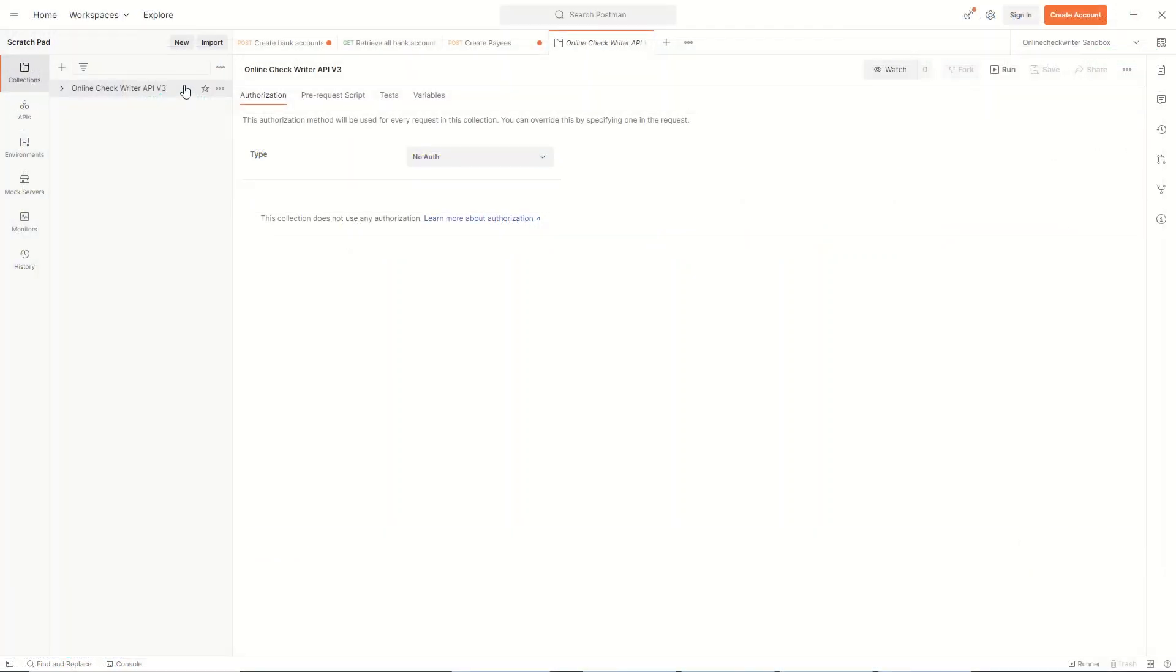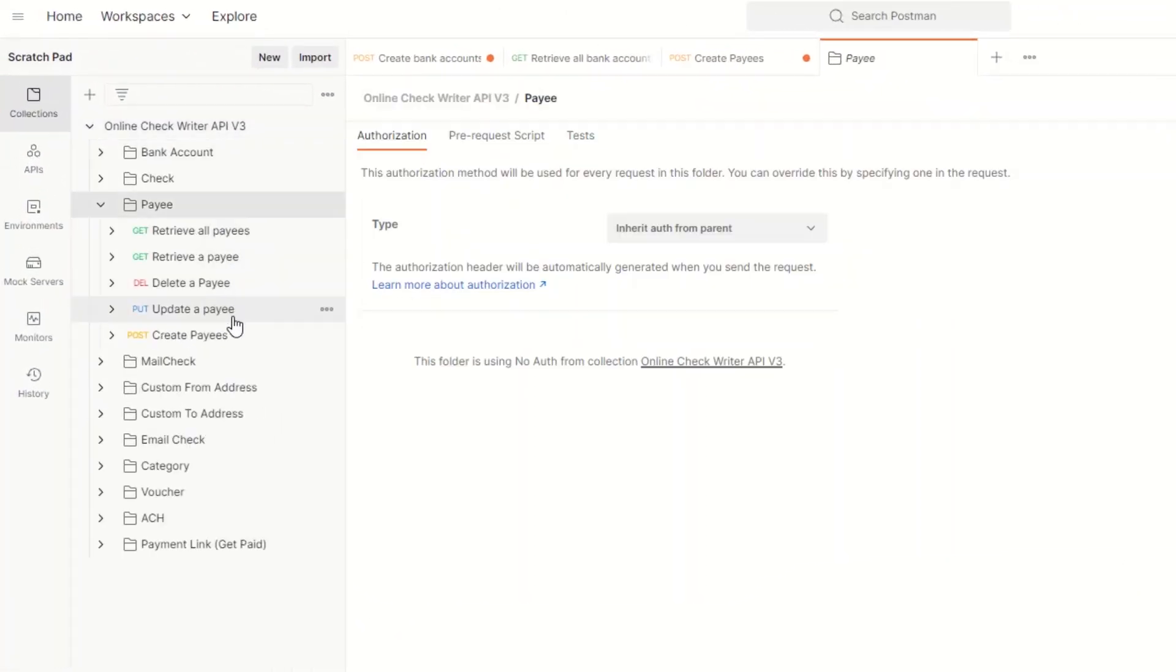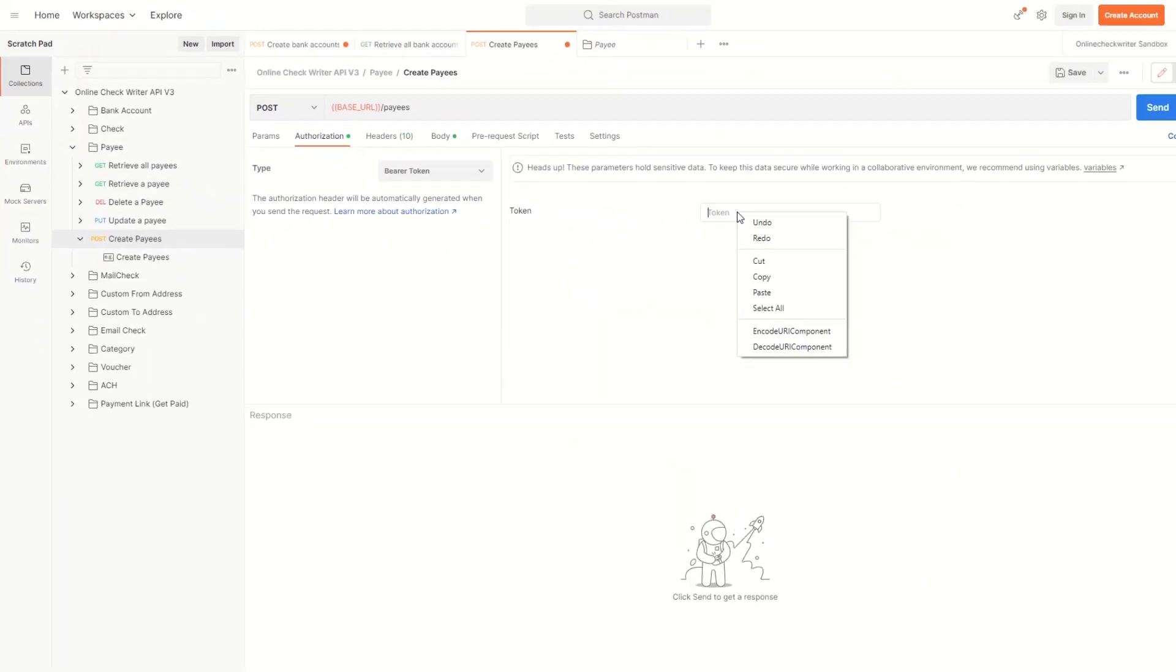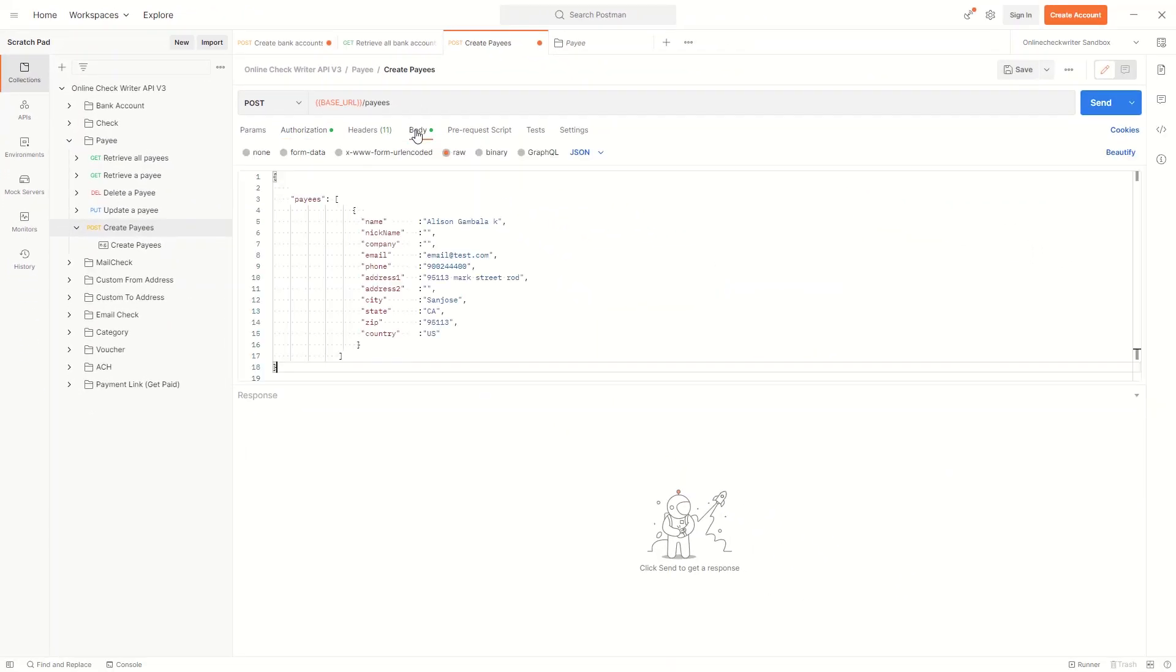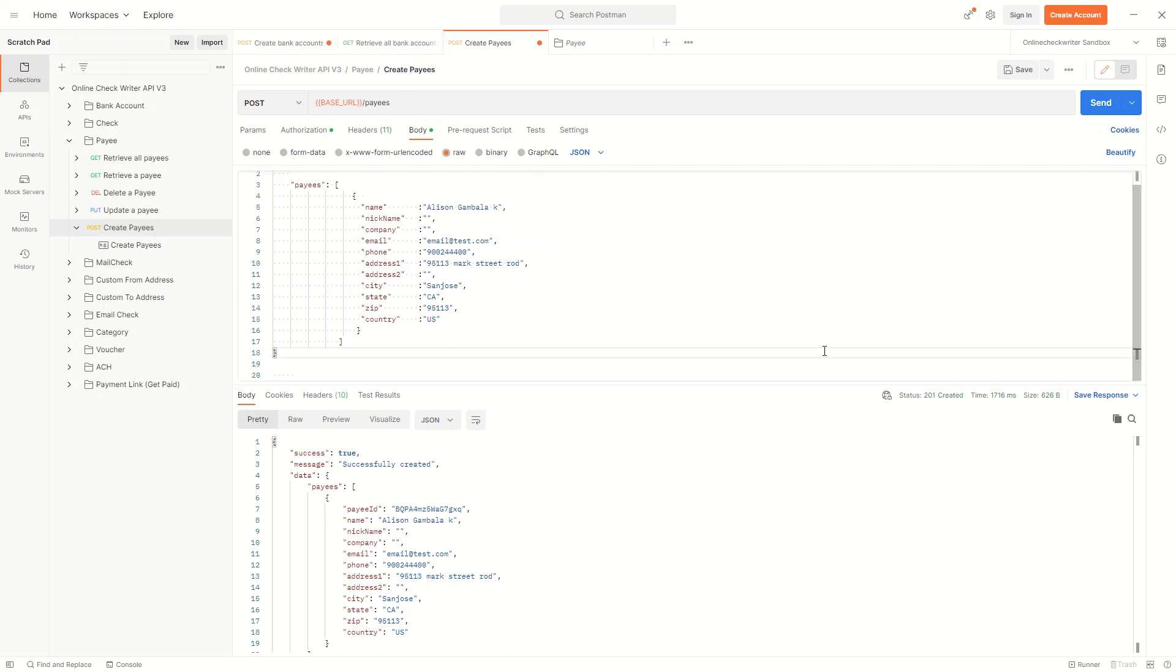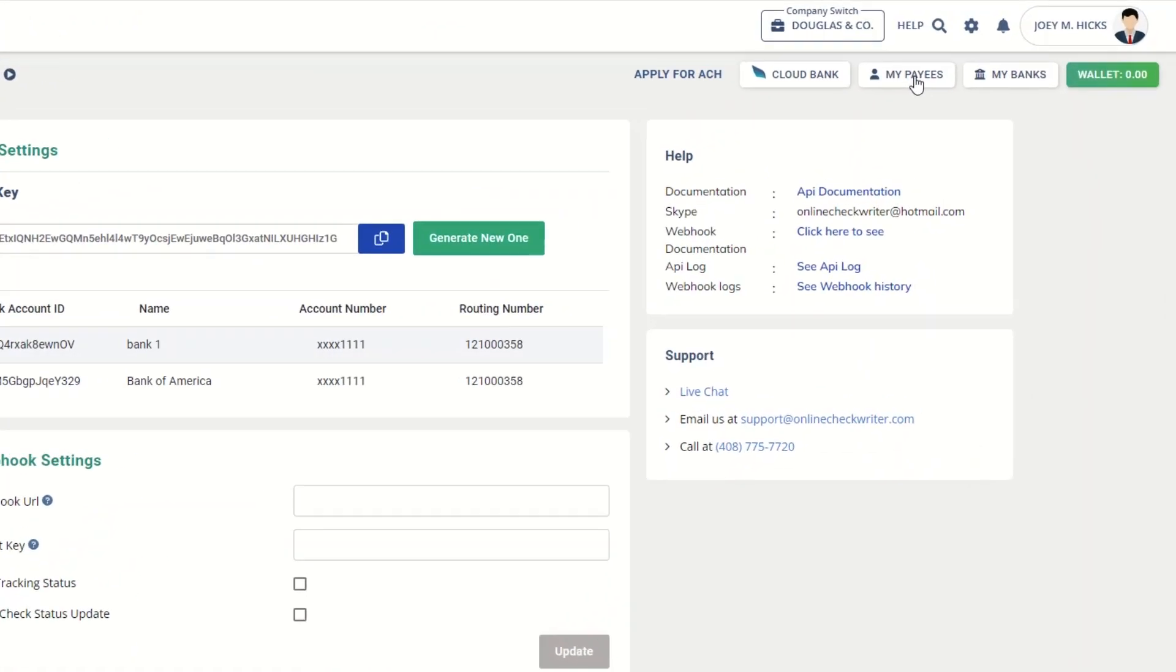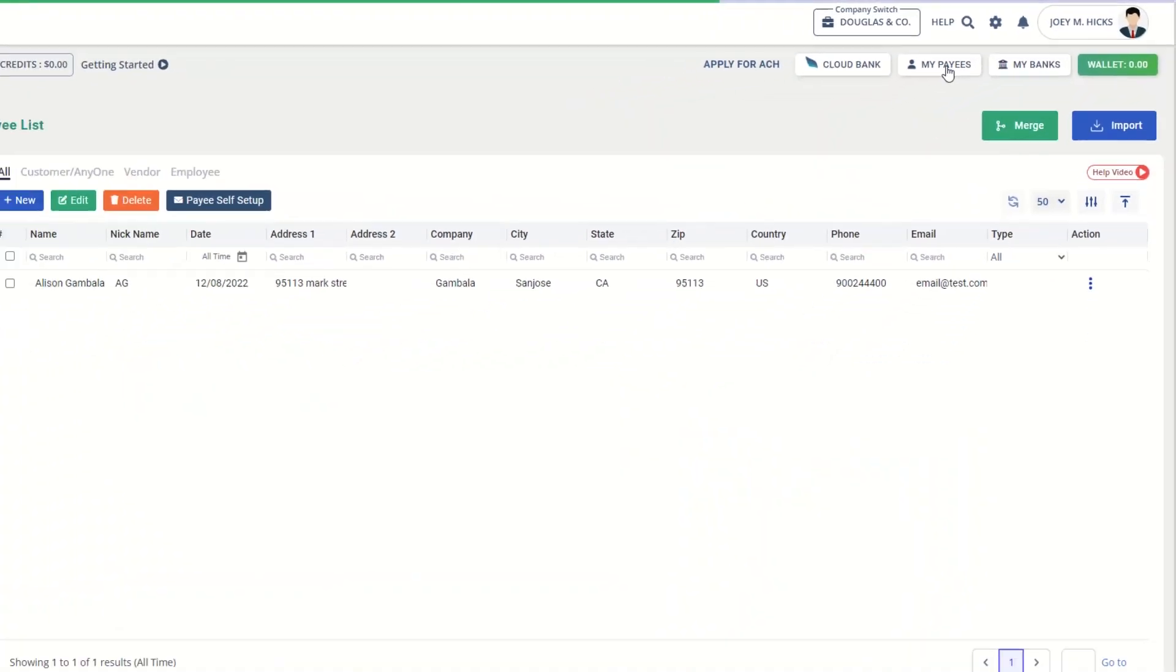Let us create a payee. Open payee from the collection and select Create Payees. Paste the auth token, select Body, and provide the details needed for the payee. Click on the Send button and you will get an instant response. If the response is successful or true, the data is sent to the OnlineCheckWriter.com payee list.